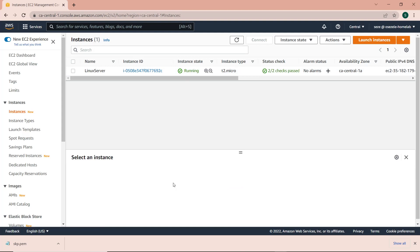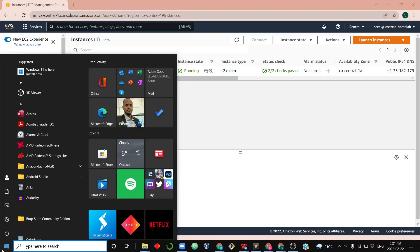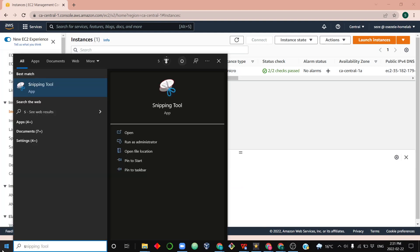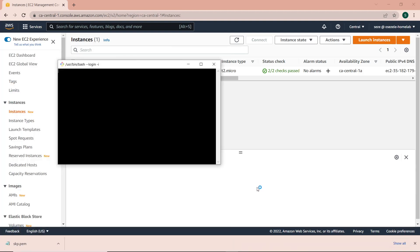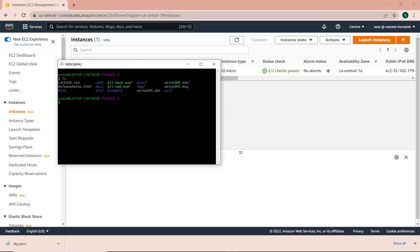So now the instance is running and has passed all the status checks. We can now connect to the instance. You can use your CMD on Windows, your command prompt. Personally, I have this GitBash application — I'm going to link it in the description. What it does is it gives you sort of like a Linux shell, allowing you to interact with your Windows machine basically like a patched shell.